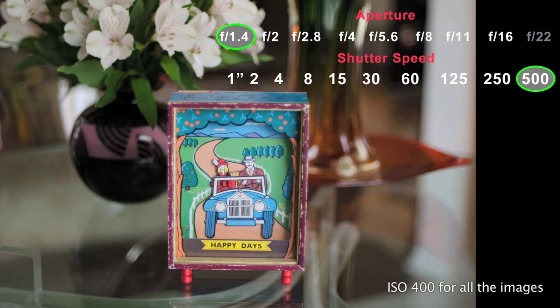For this picture we used f1.4 and a shutter speed of 1/1.5 of a second. Because we used a wide aperture opening, we got a shallow depth of field — as you can see, the background is out of focus and blurry. Also, because we used a fast shutter speed, we were able to freeze the action and freeze the car which was moving.